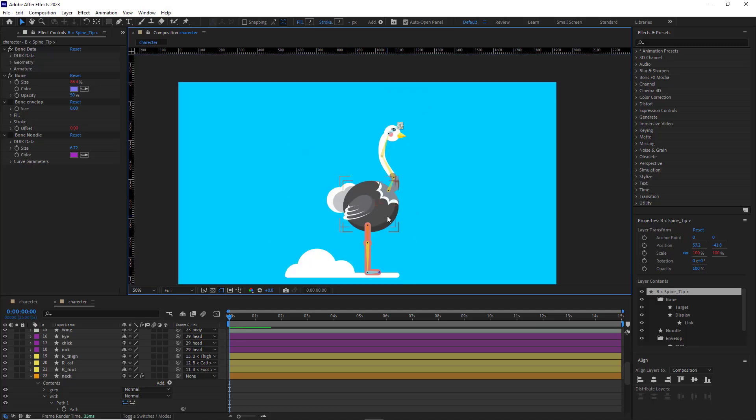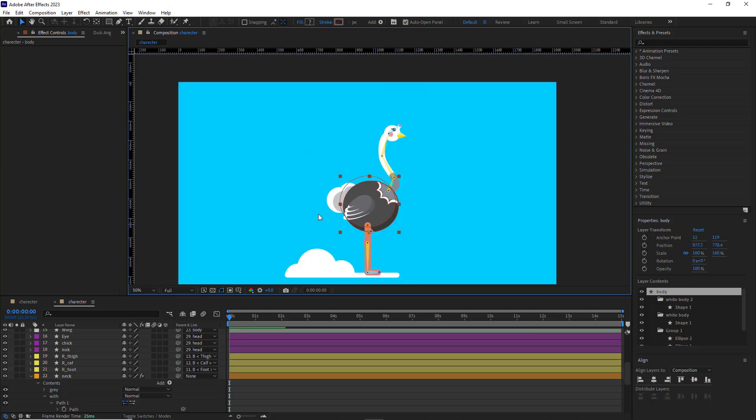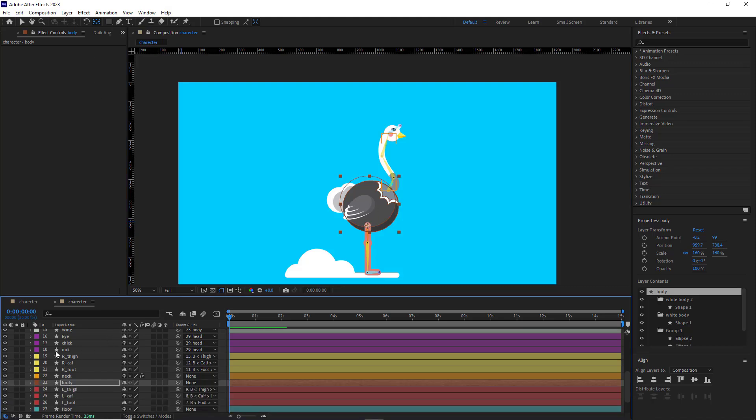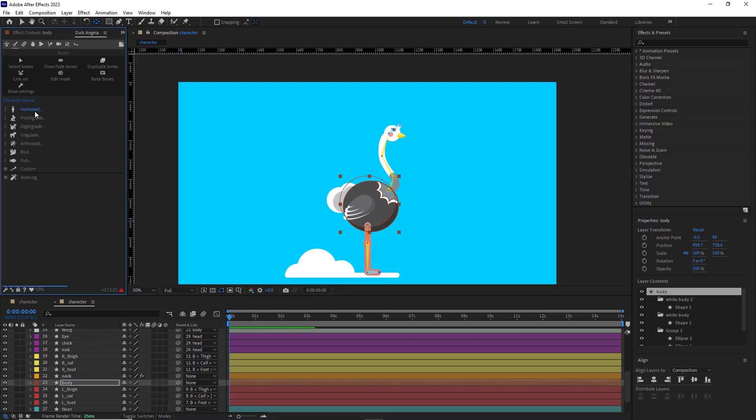Now let's work on the body. I select the body and put its anchor point right here, so the anchor point of the bone would be placed here. And while the body layer is selected, I go to the Duik-Angelo, hominoid, and spine.